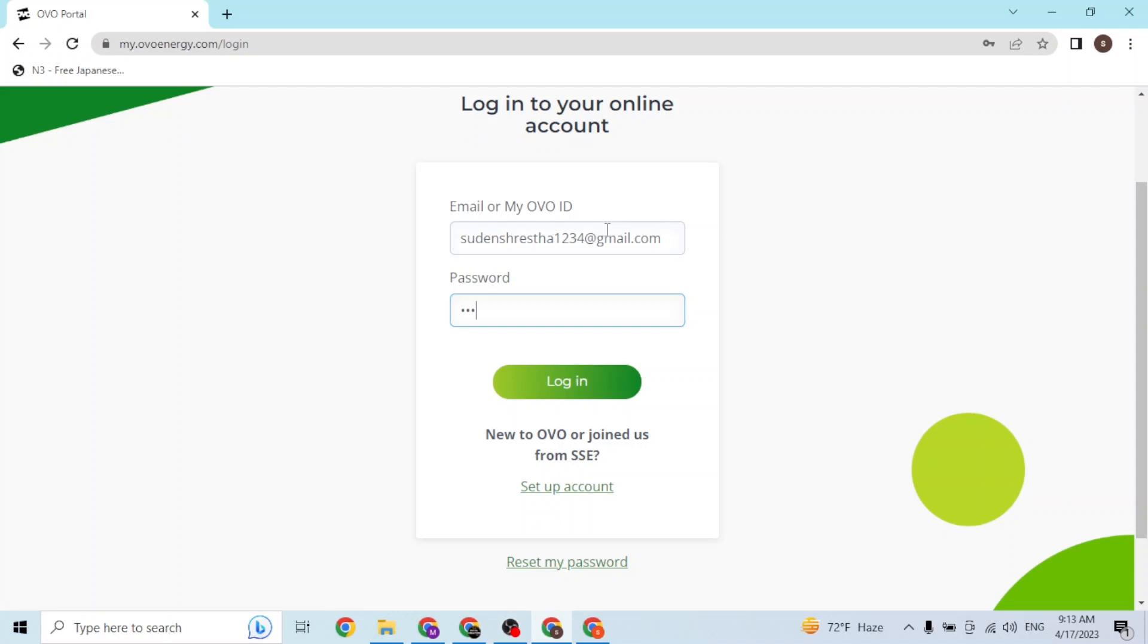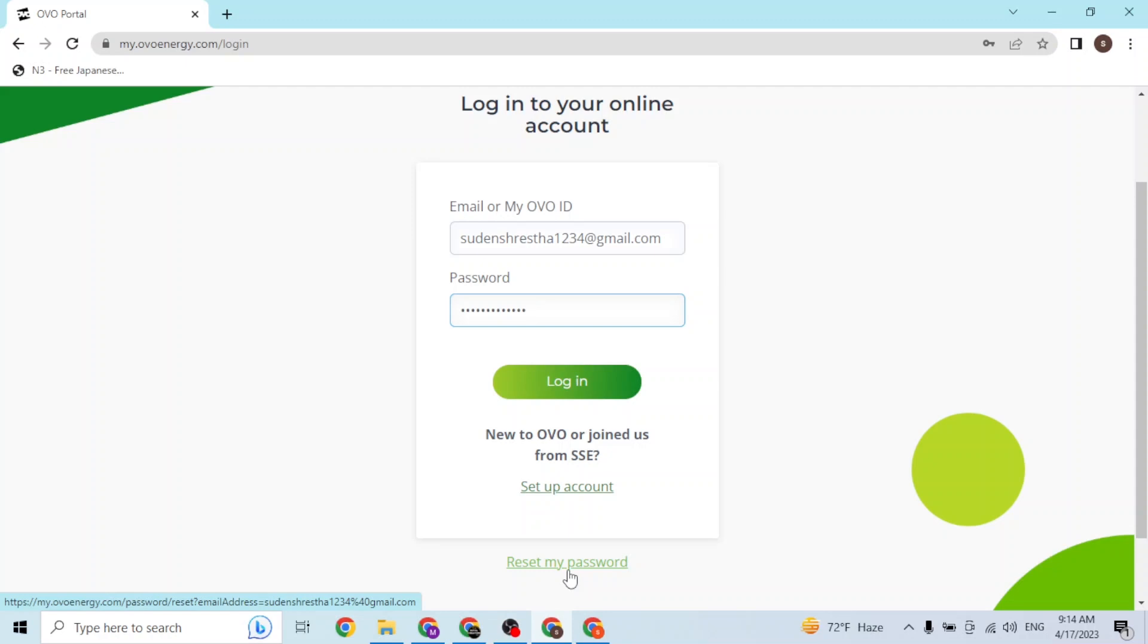And after that, enter your password like this. But if you've forgotten your password, you can reset your password from over here where it says 'reset my password'. You click on that button and you will be taken to a procedure where you will be able to reset your password.